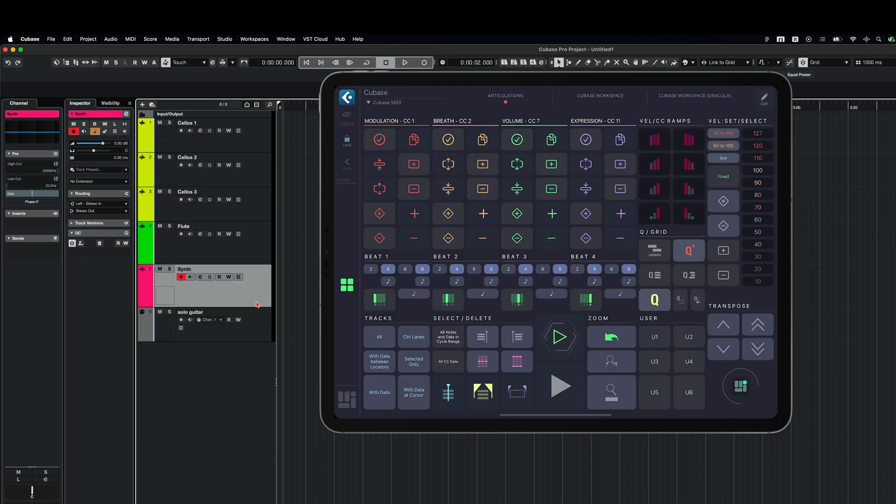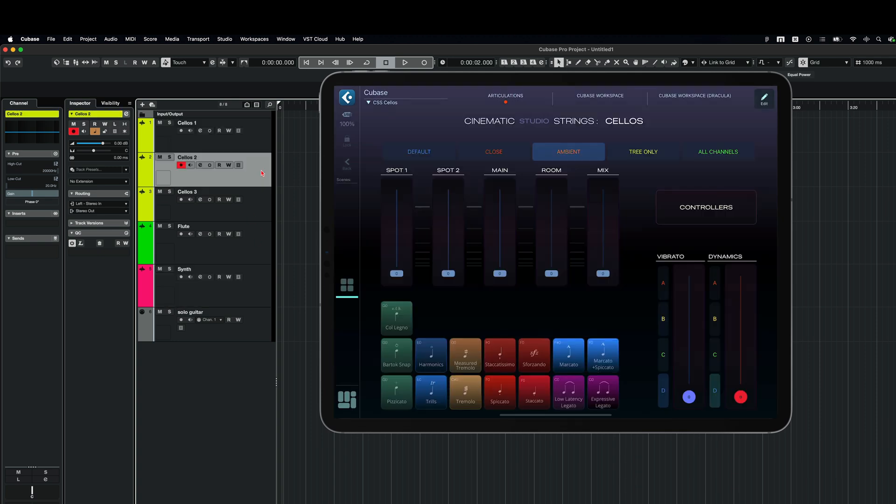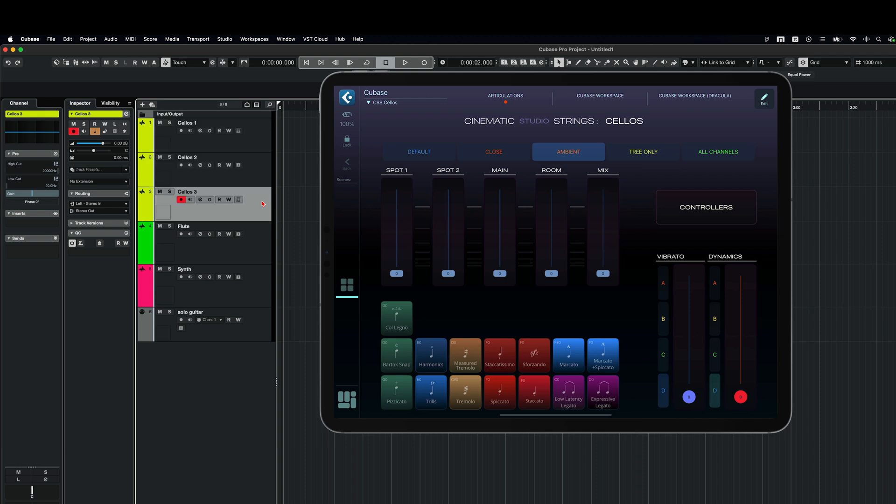Now, what if I've got several cellos tracks in my project and I want this grid to display any time I select a track for cellos. So I've got cellos 1, cellos 2 and cellos 3. So as you see now, when I change the tracks, cello 1, 2, 3, I've got the same grid displayed on my iPad. Why?